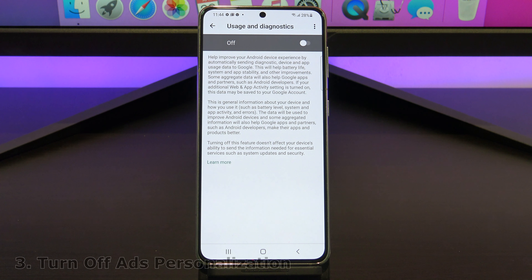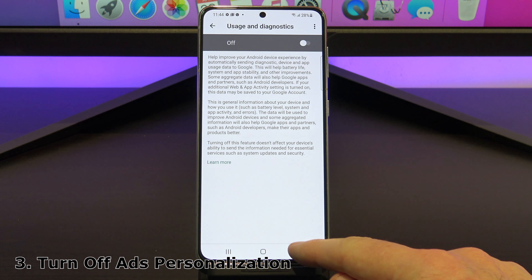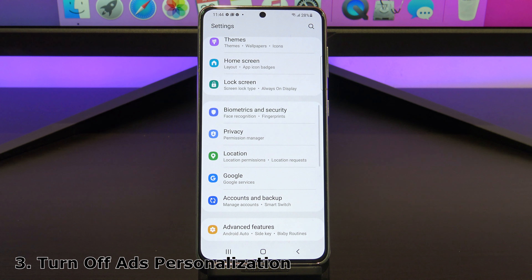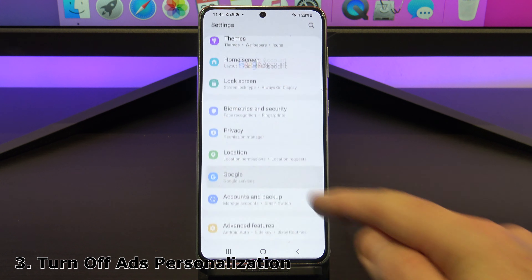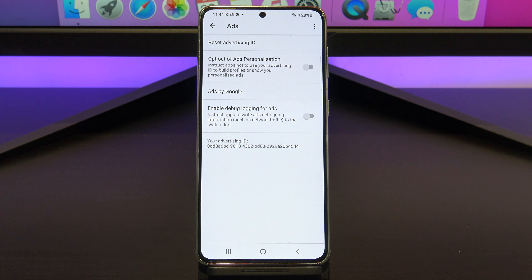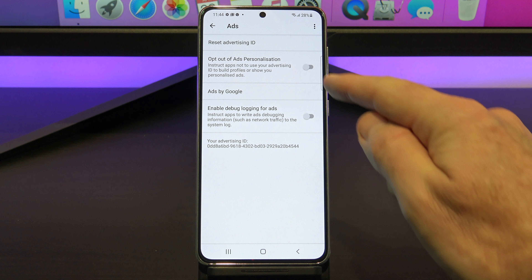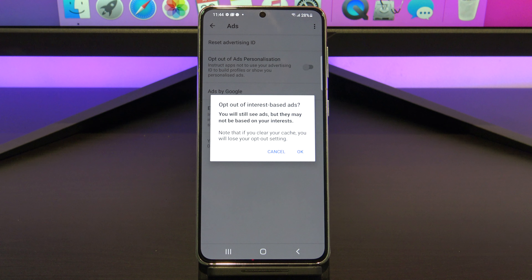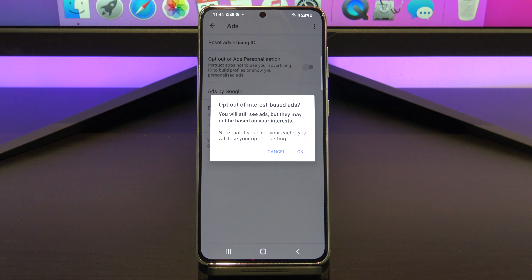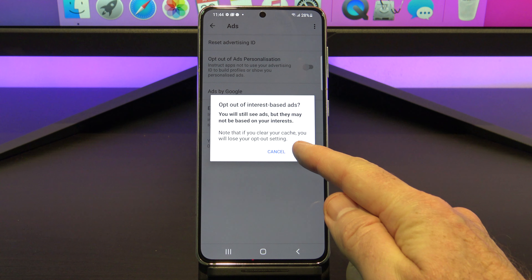The next setting is turning off ads personalization. Have you ever been talking about something and then all of a sudden an ad for that starts popping up on your phone? This data is collected and sent to ad networks so they can send you more relevant ads — it's too creepy in my opinion. To turn it off, go into settings, Google, ads, and then you need to turn this one on to opt out of ads personalization.